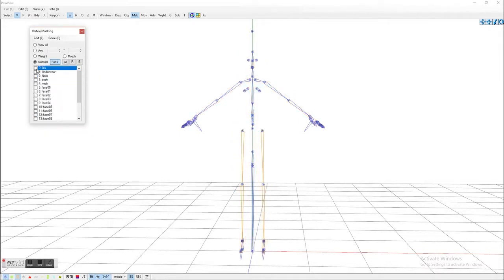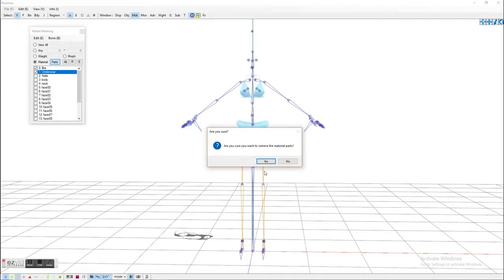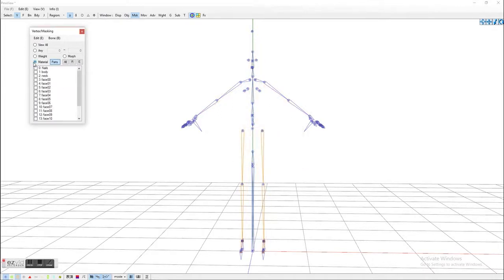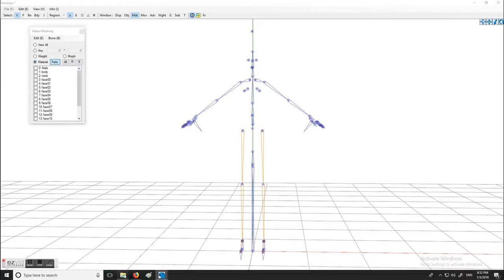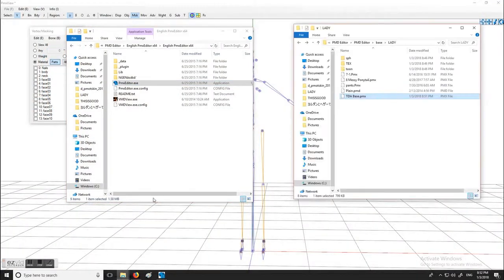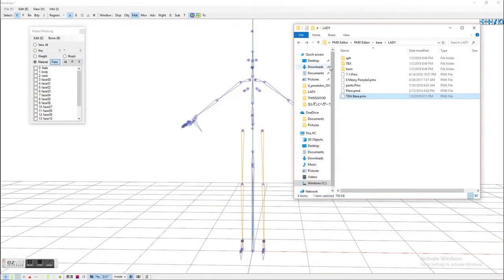The first thing I always do is I get rid of the bra and underwear. Don't ever use it. Very rarely do I actually use it. You need to have your MSK button up and that's where you find all your items and everything.